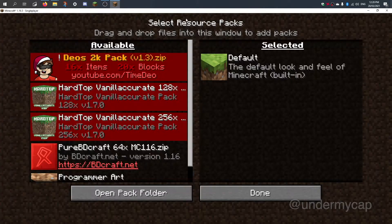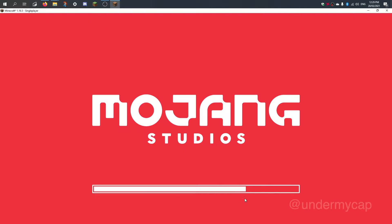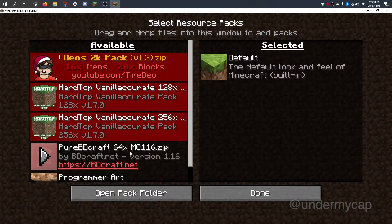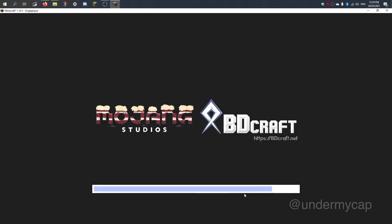Now when I head back into Minecraft you'll notice it's popped up, which is really good. Sometimes it might not pop up, and all you have to do is simply hit Done. Then once you do that, you go back to your resource packs and it should show up. So I'm going to move this over here.